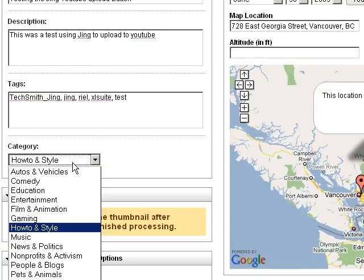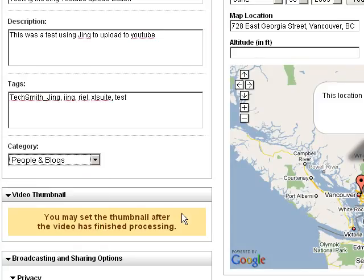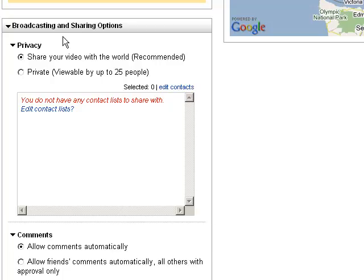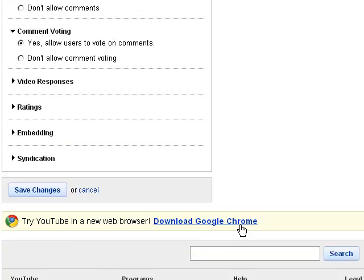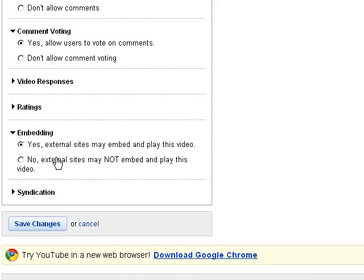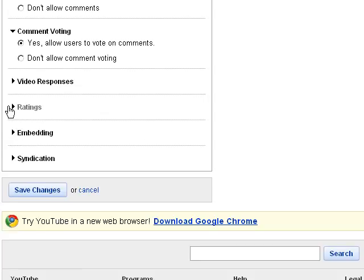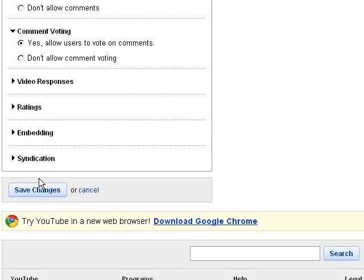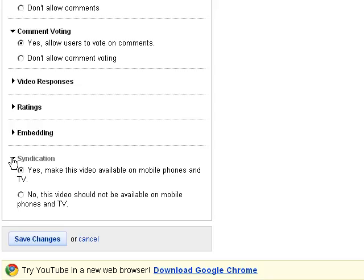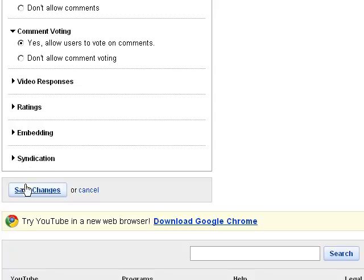Choose where you want it to show up — I typically put it in 'People and Blogs.' You've got some options on how you want to share it. I just leave it all defaulted to sharing everything. If you want to get fancy, you can ban people from embedding your videos or not allow people to rate them.